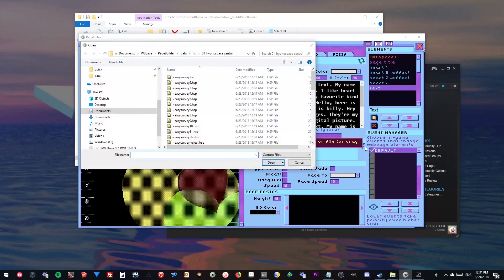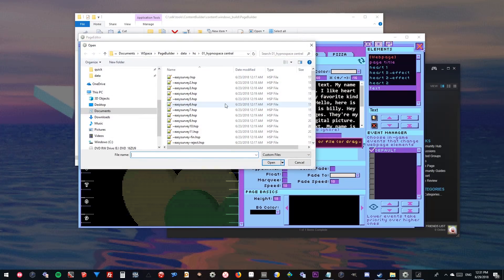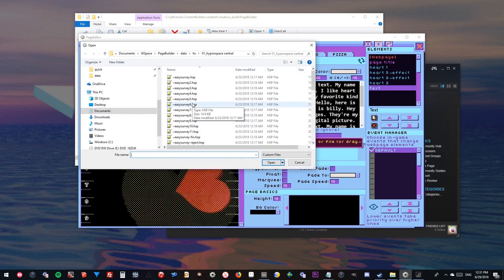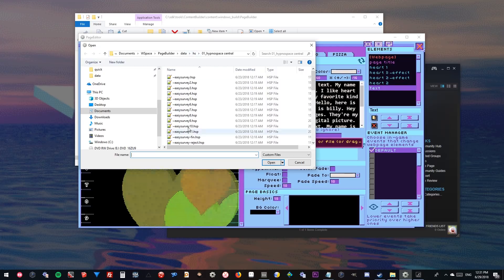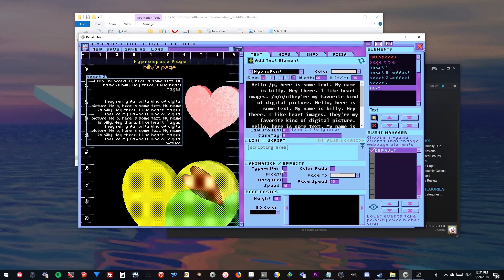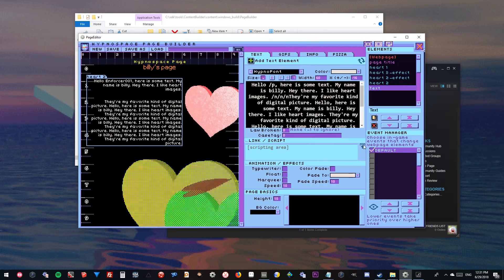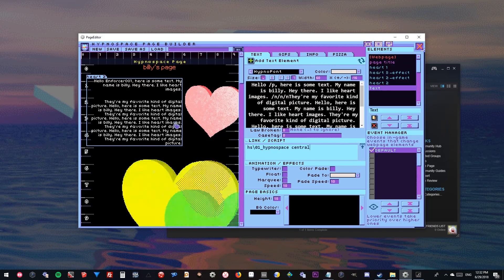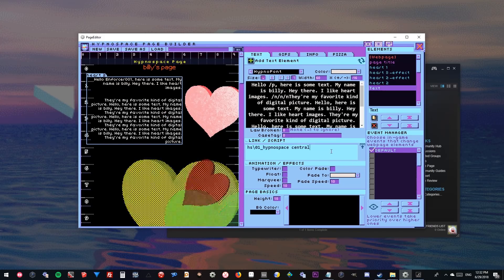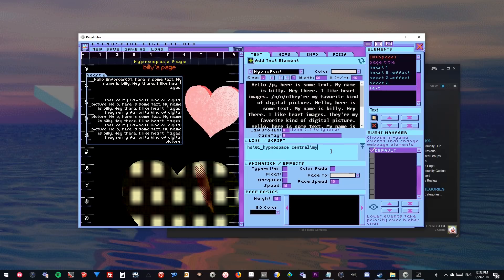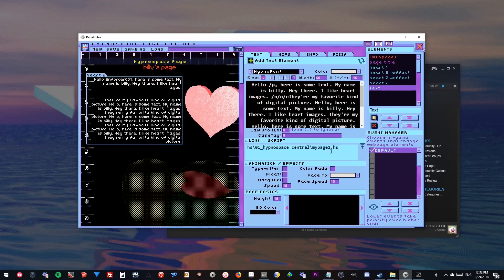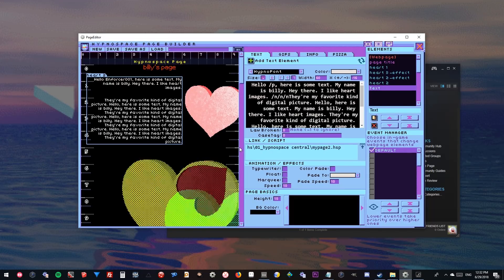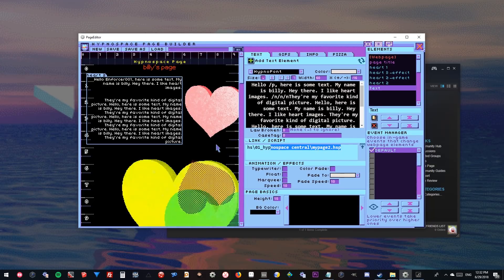You can also click this and link to another page anywhere in Hypnospace. The format is: hs/hypnospace-central/my-page-to.hsp — and that will link to that page.